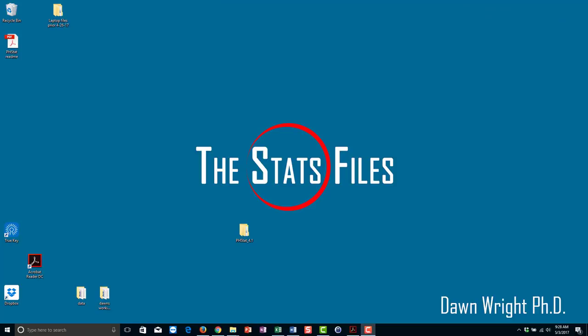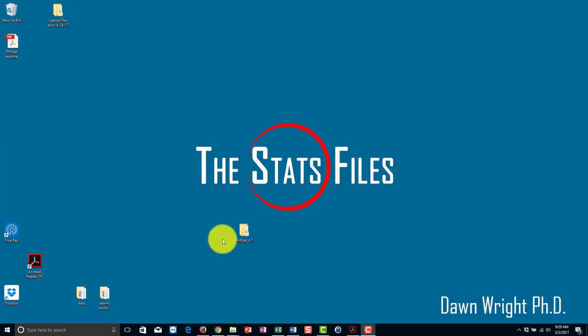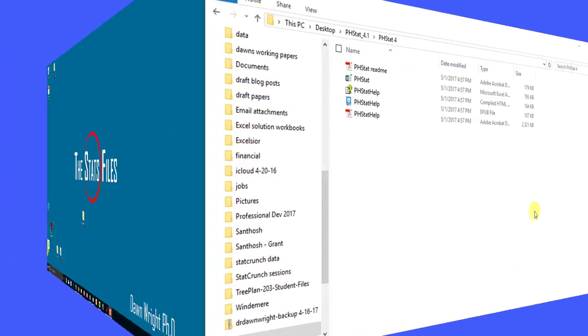Hi, this is Dr. Don, and I'm going to take a few minutes to show you how I installed PHStat. I have already extracted the zip file and placed it on my desktop so I know where it is, and that's step one.